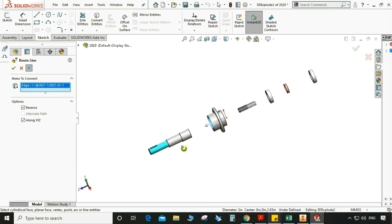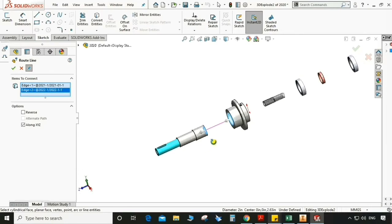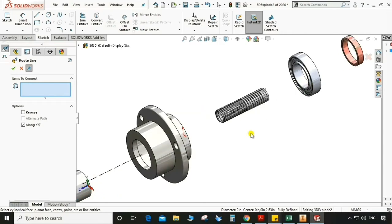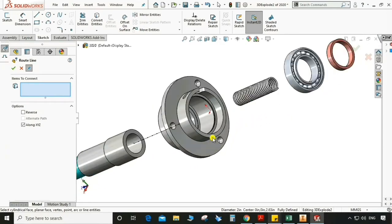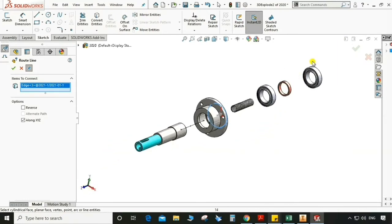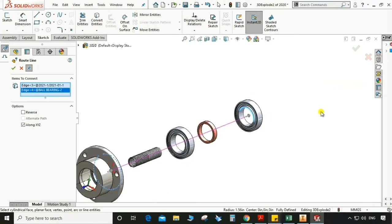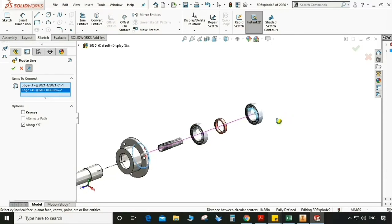Select this edge and this one, so a line will appear. We can give this a direction also. Again select this edge and this one, so a line will appear like this. We can give the direction — you can see there is an arrow side.